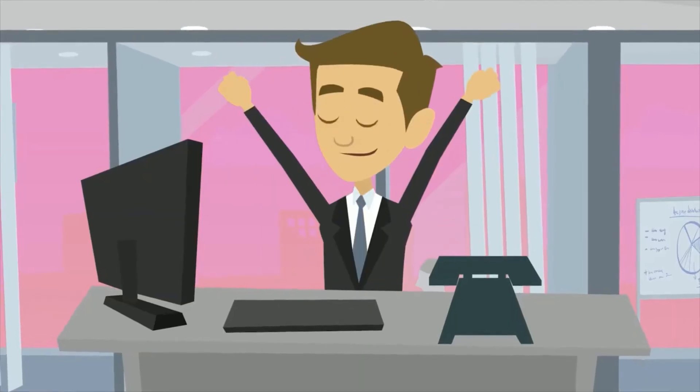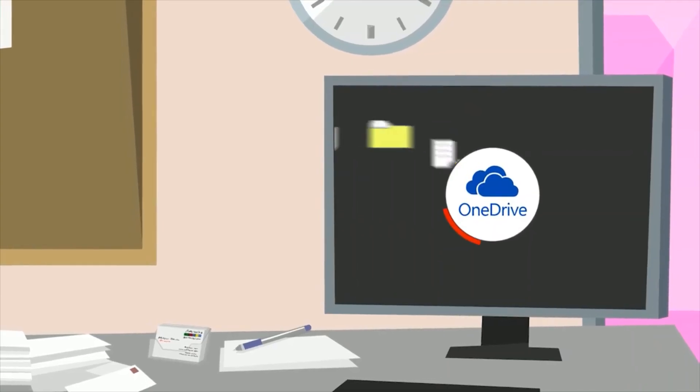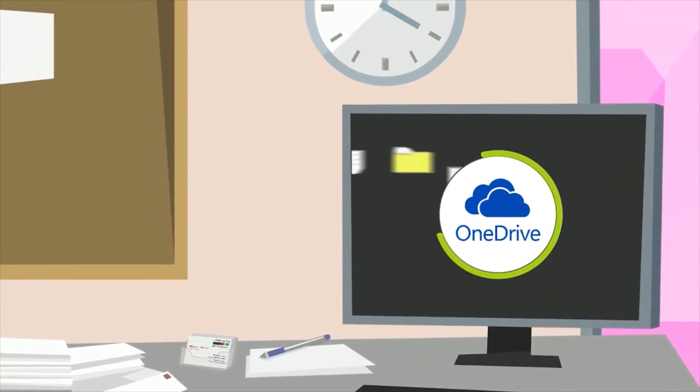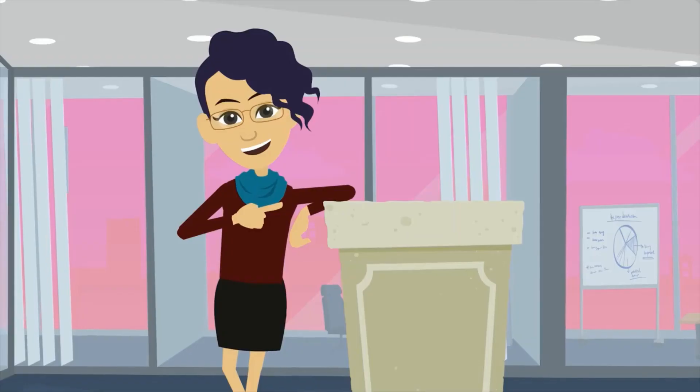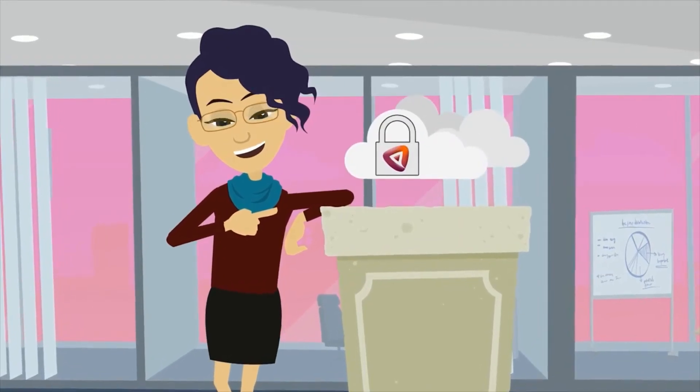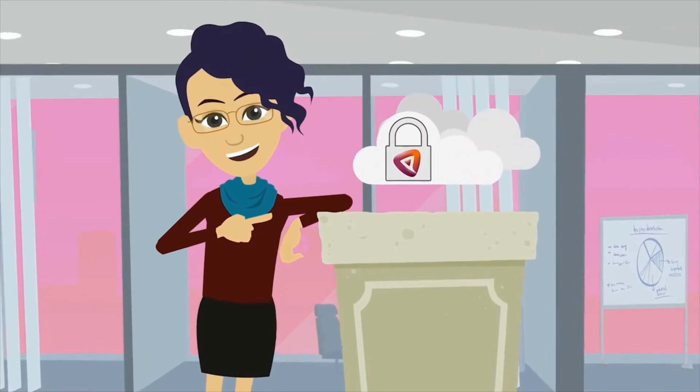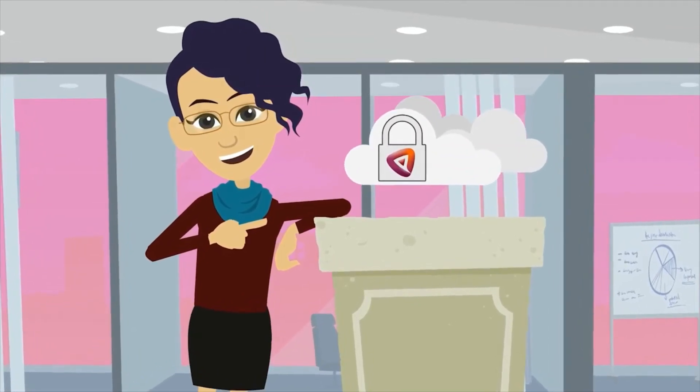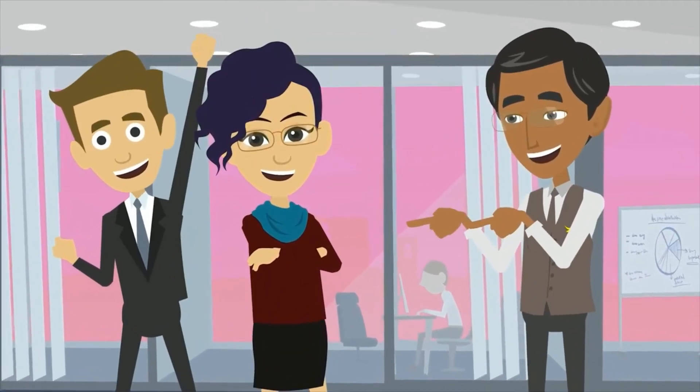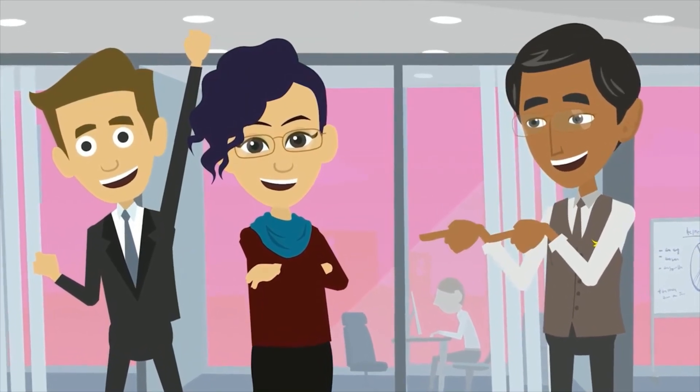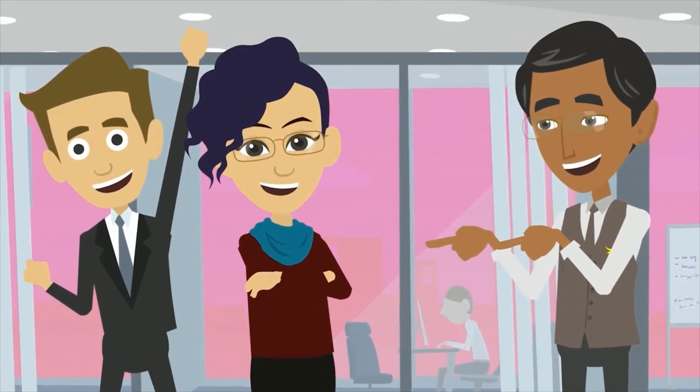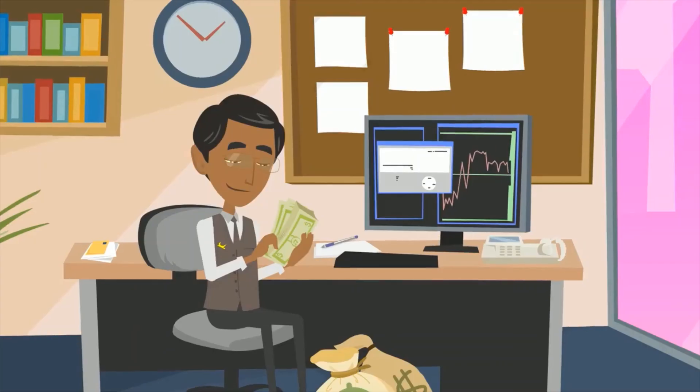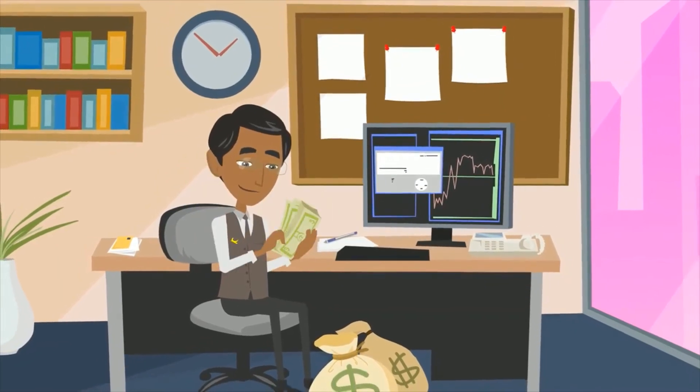Dave was able to improve his company's OneDrive utilization from 22% to close to 100% now. Once more, Jane is a happy customer as she can now boast of 100% secure data in the cloud. And their CFO is excited too, because by using OneDrive storage, which the organization already had, they saved a ton of storage cost for the company.